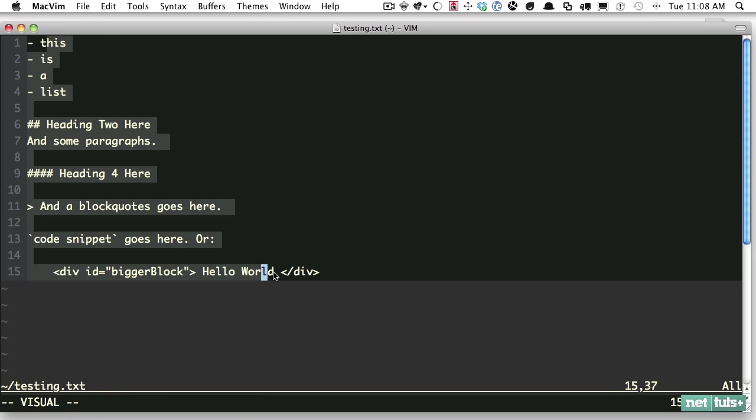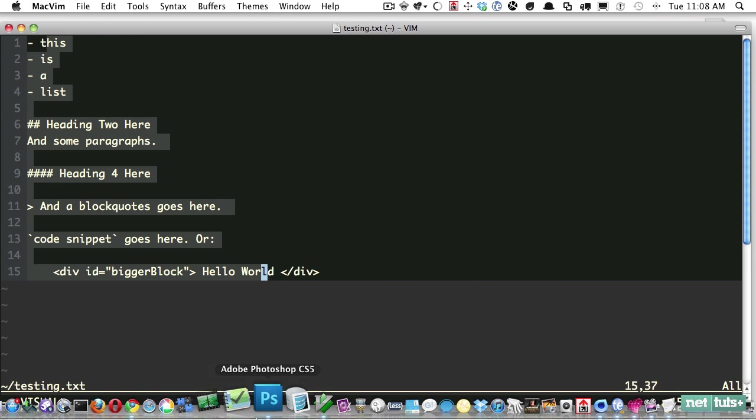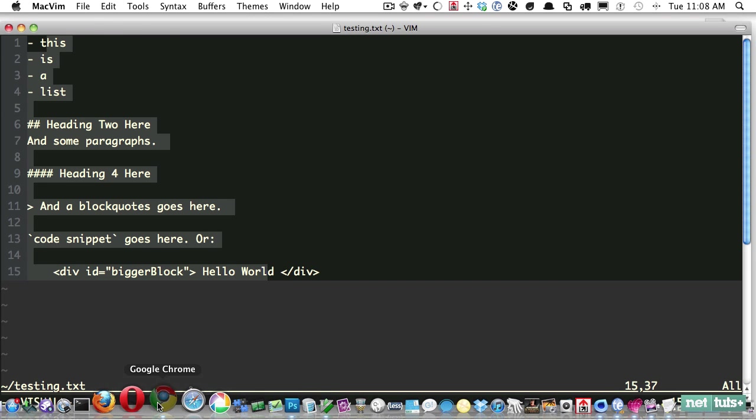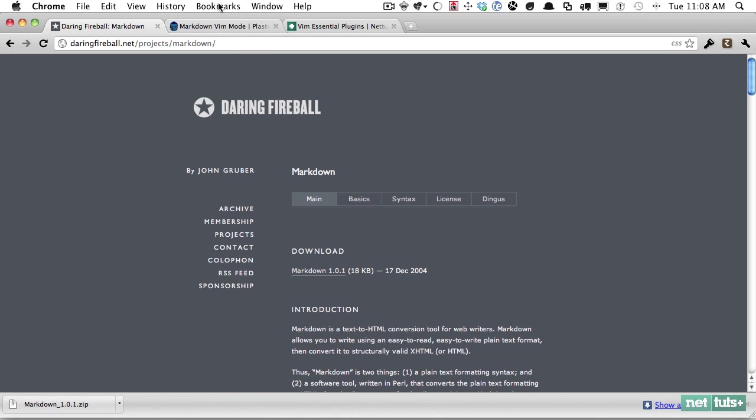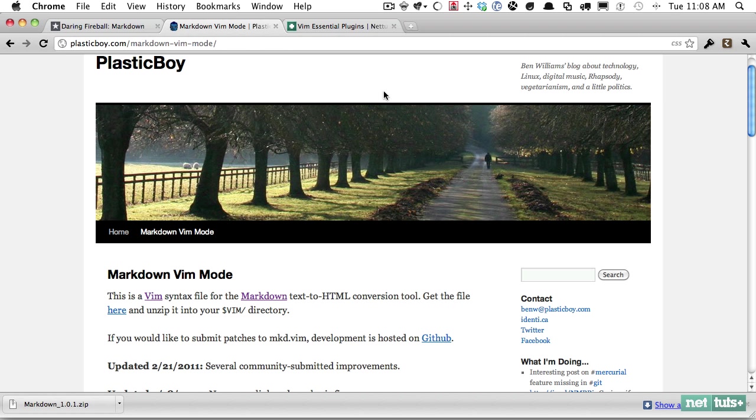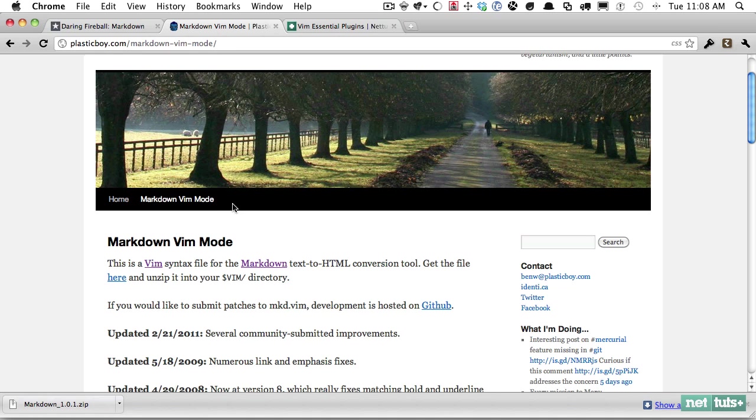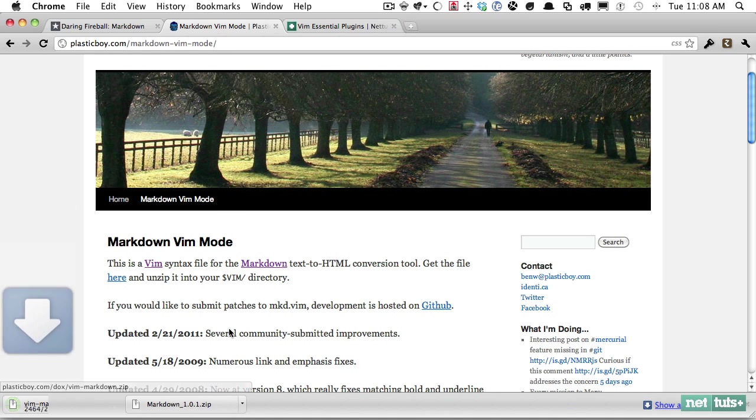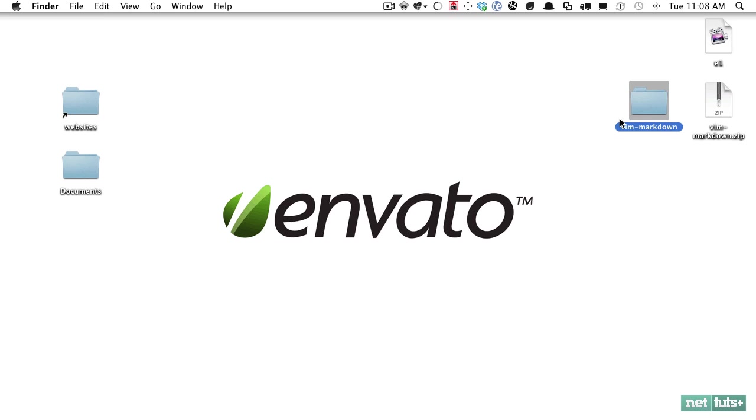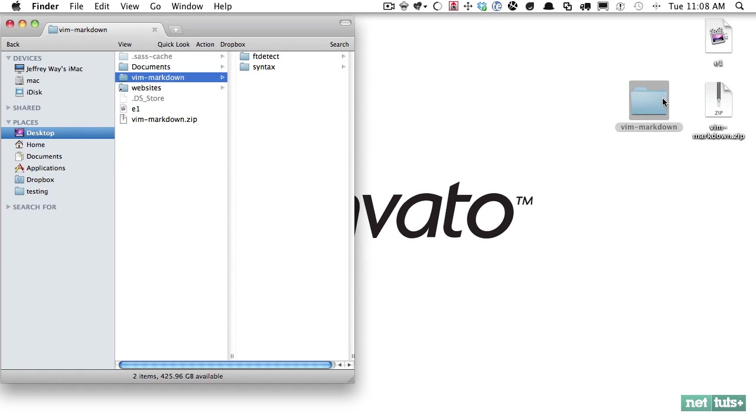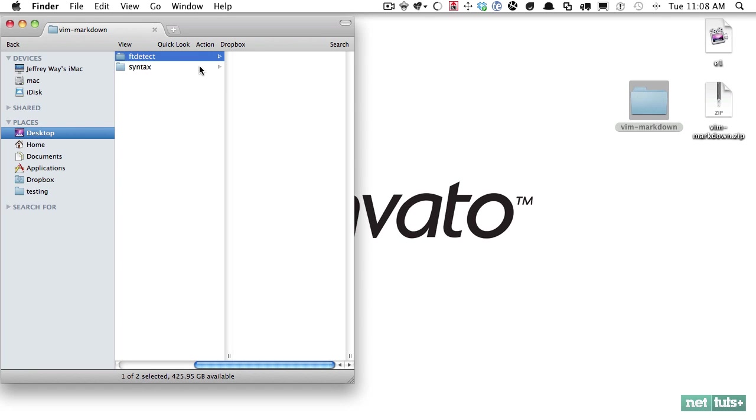That's fine, but one problem here is it would be helpful when writing your Markdown if it had syntax highlighting. That's the next thing we'll grab. We'll go to this page - it's created by someone named Plastic Boy - and it's simply a syntax file for Markdown. Let's go ahead and install that.